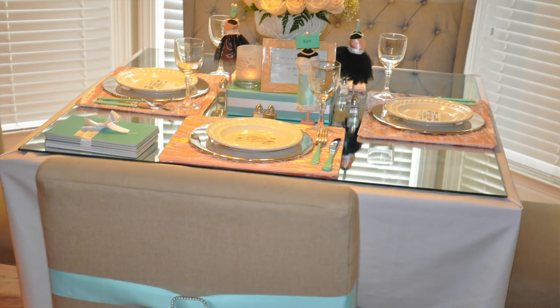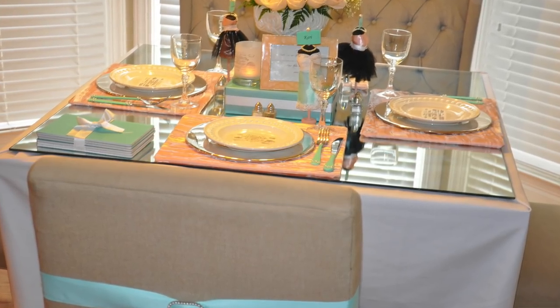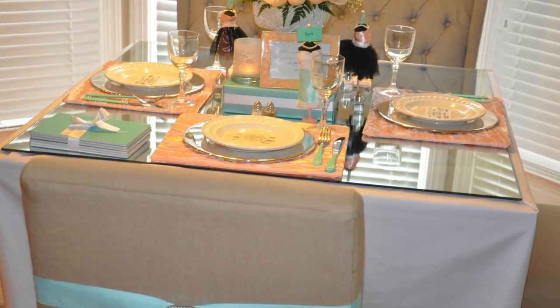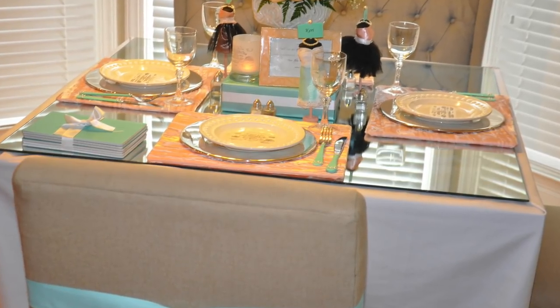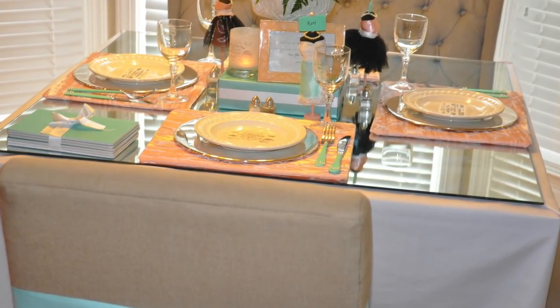I used a foam board to make the placemats on the main table. I just cut down the foam board to size and wrapped it in some of the peach velvet fabric, and there you have it, instant placemats.